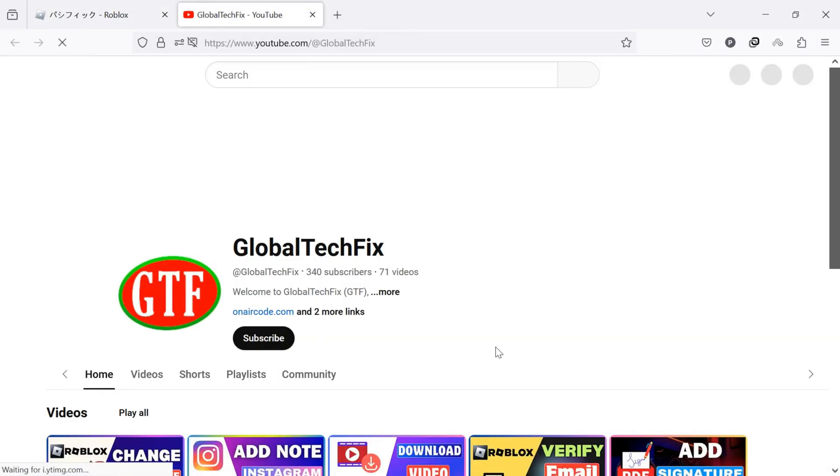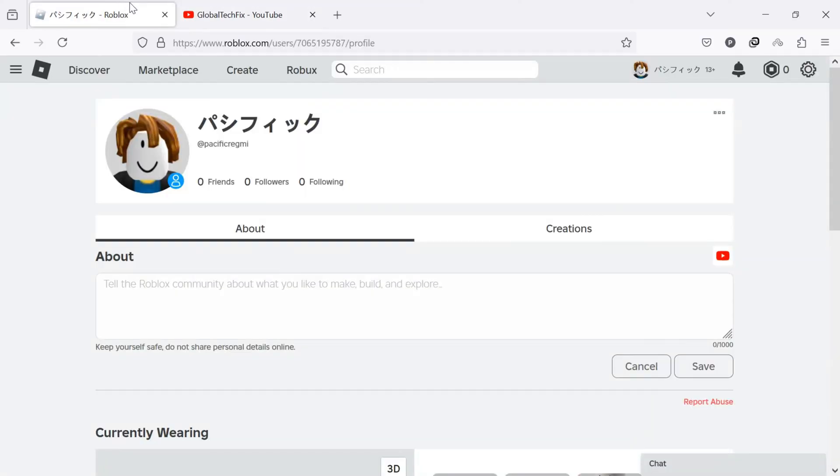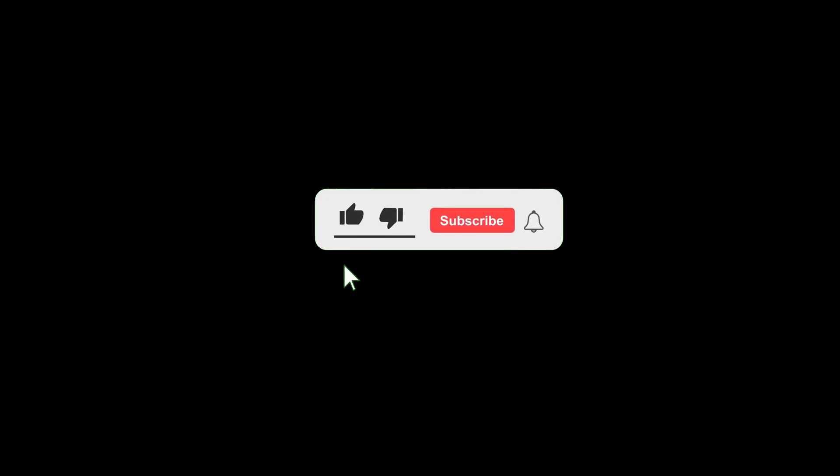If you've been searching for a way to add a YouTube link to your Roblox account profile, you've come to the right place. But before we get started, don't forget to like this video and subscribe to our channel for more tutorials and tips.